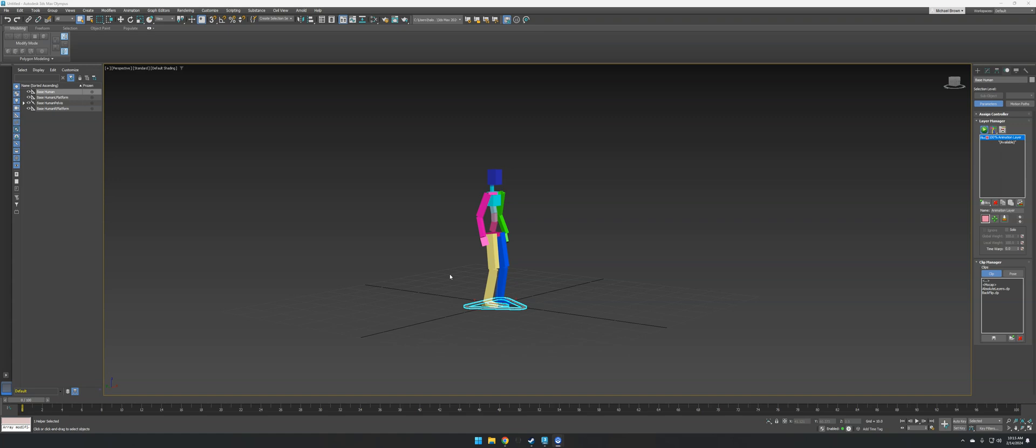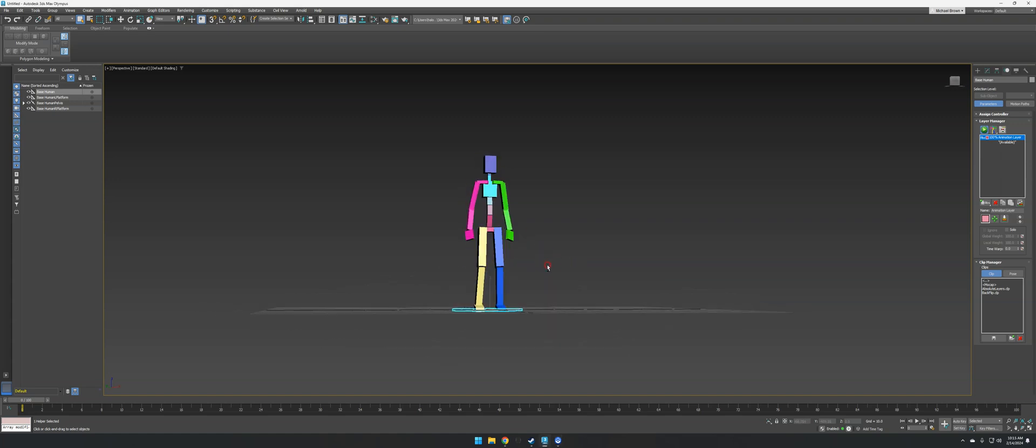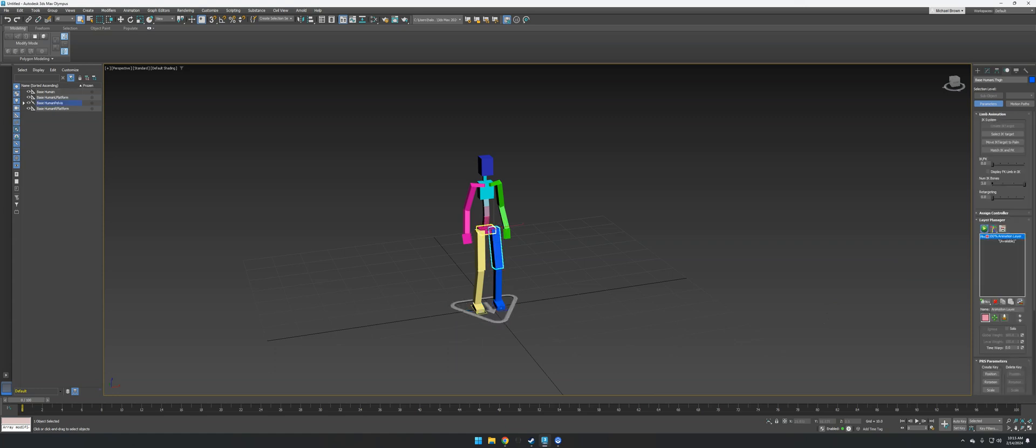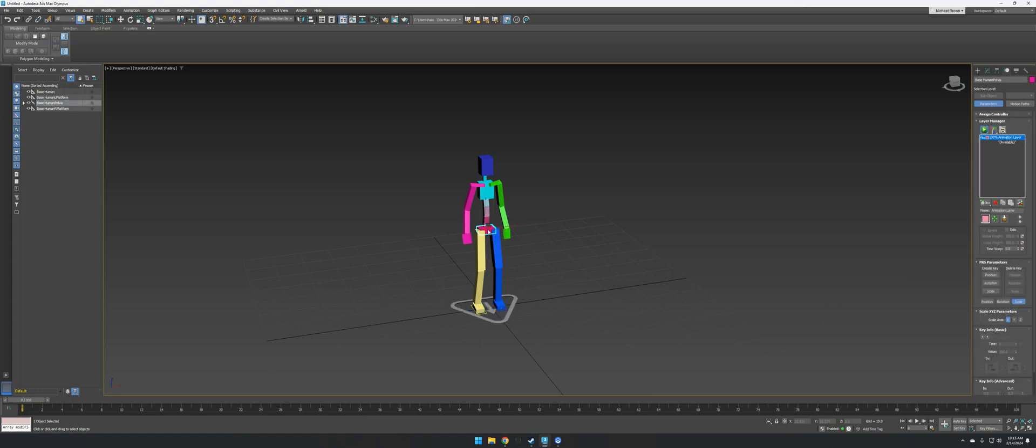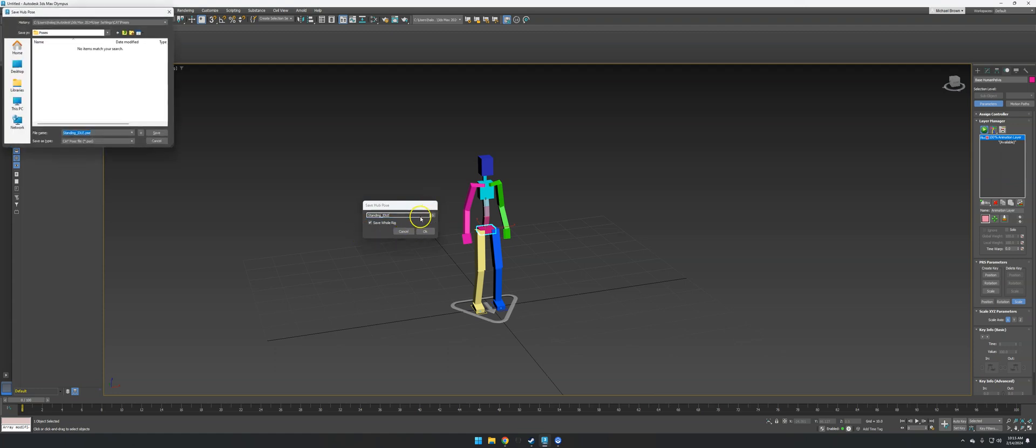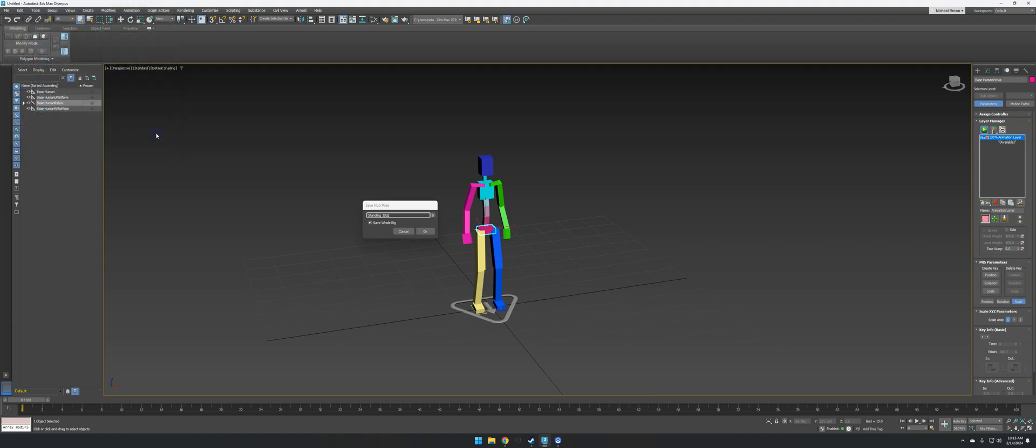I'm going to do a simple pose here. I've already hit play. I'll select his pelvis, right click, click on save pose, and choose save the whole rig. I'll name this one standing idle and save it to my desktop. Hit OK.